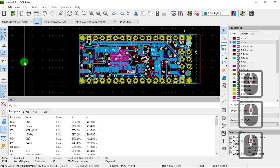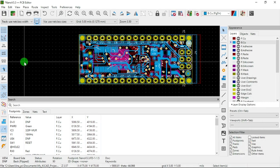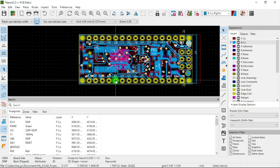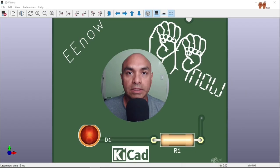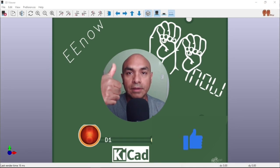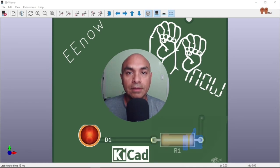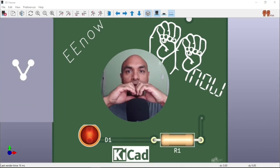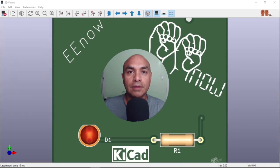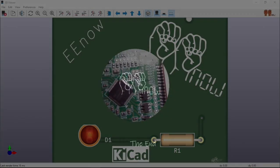That answers the questions: how to add a 3D model, what format does KiCad support for a 3D model, and how do you insert a 3D model. I think I covered all those topics. If you like this type of content, give it a like and subscribe. Thank you.